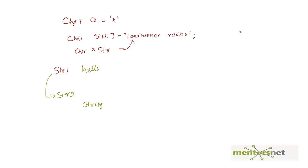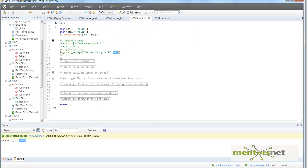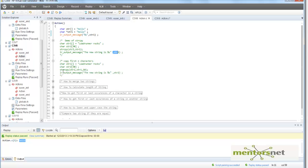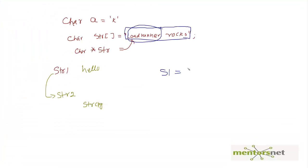What if instead of copying the full string you only want to copy part of it? There is a function called strncpy. strncpy takes three arguments: the destination, the source, and how many characters to copy. By giving 10, it will copy the first 10 characters and store them into str2.